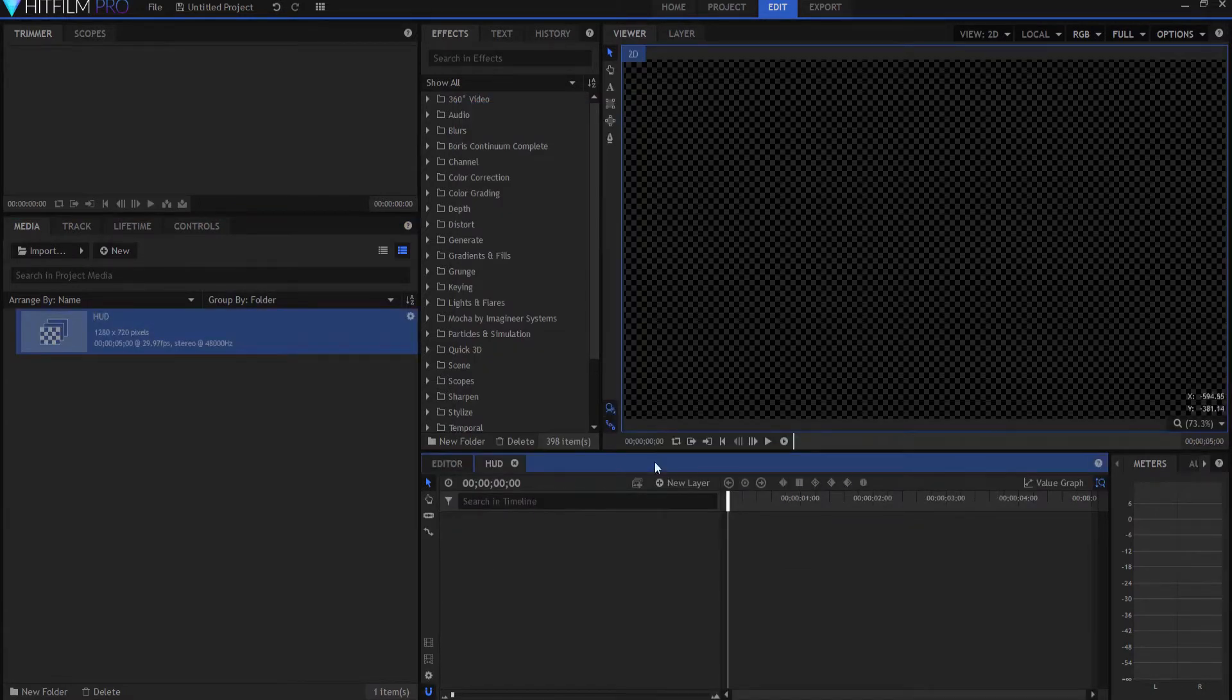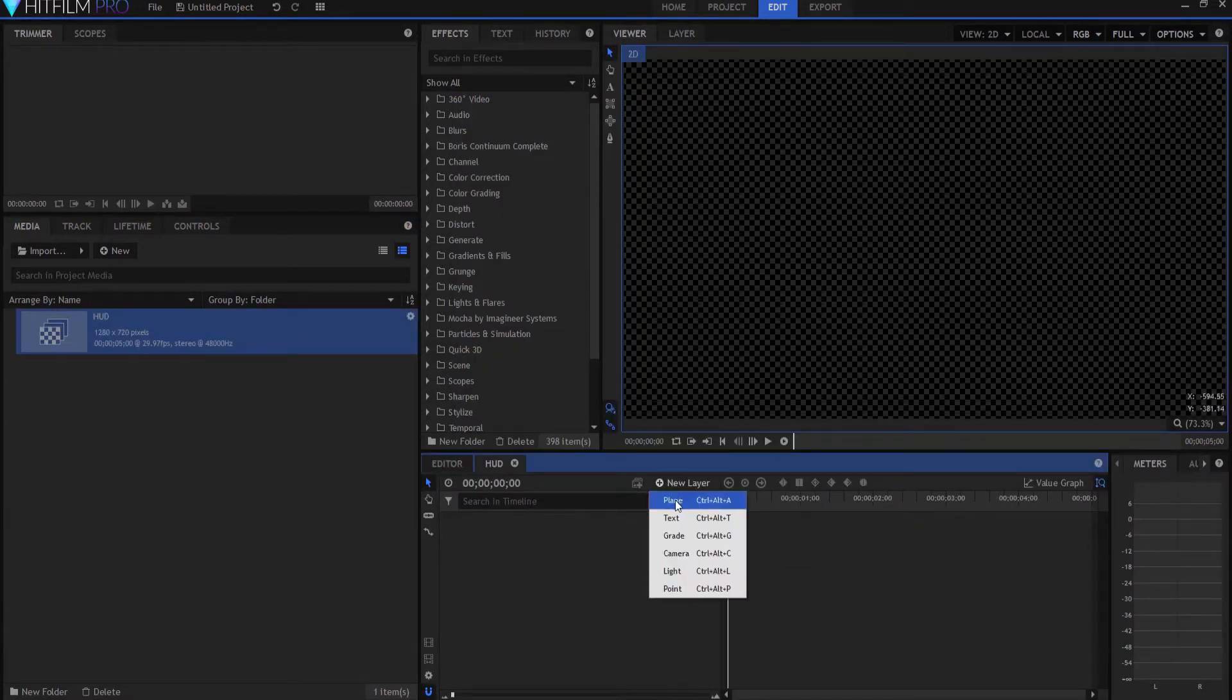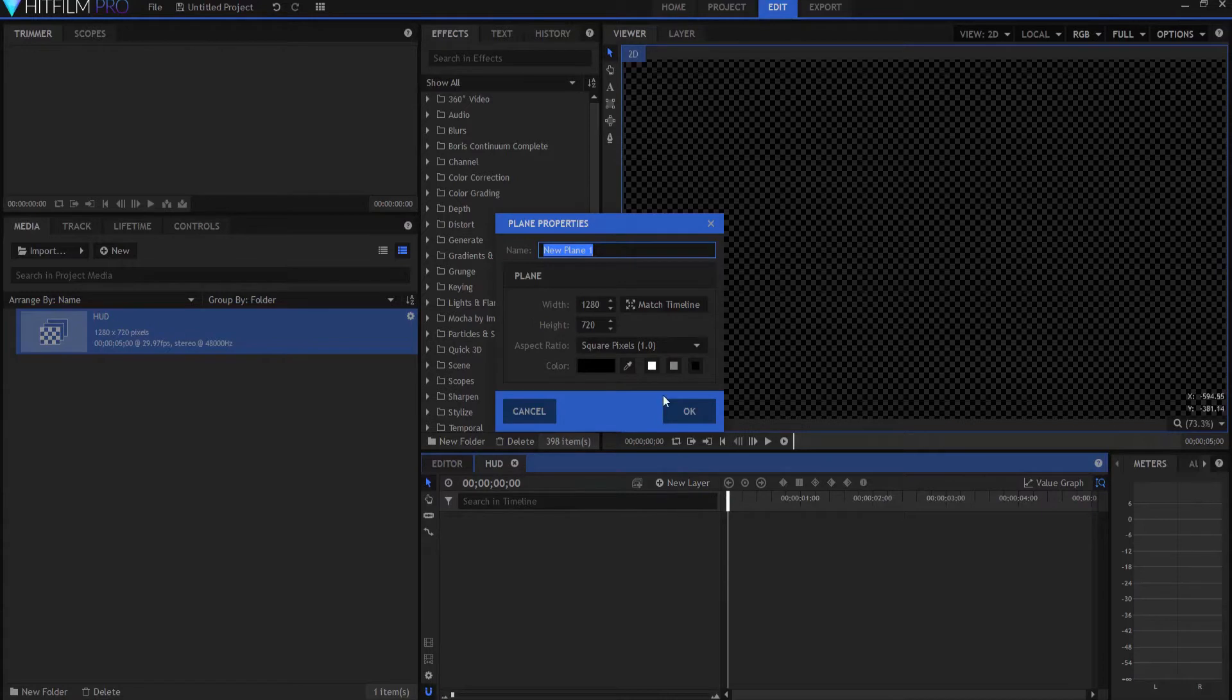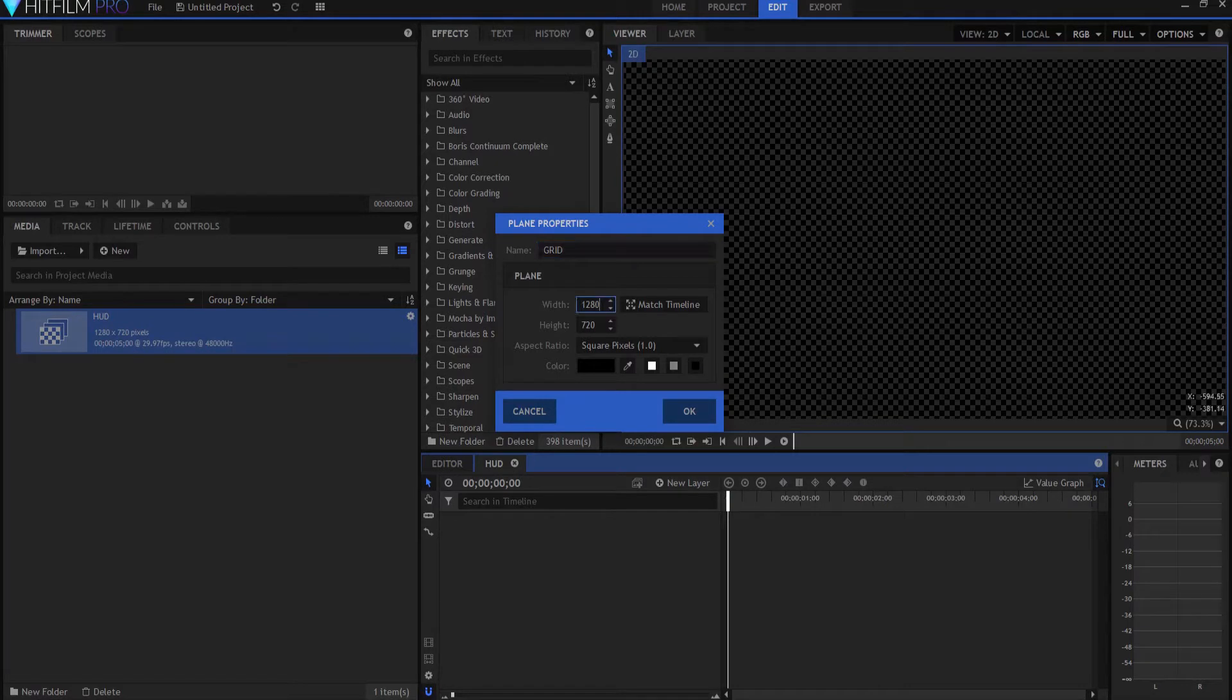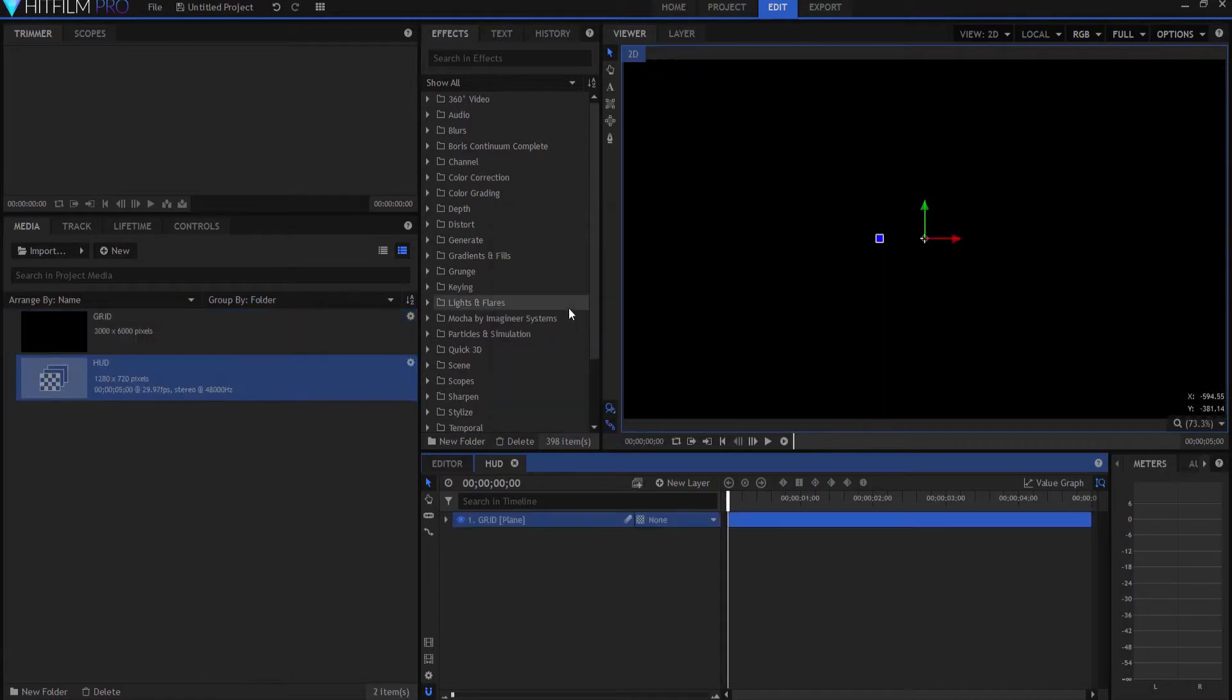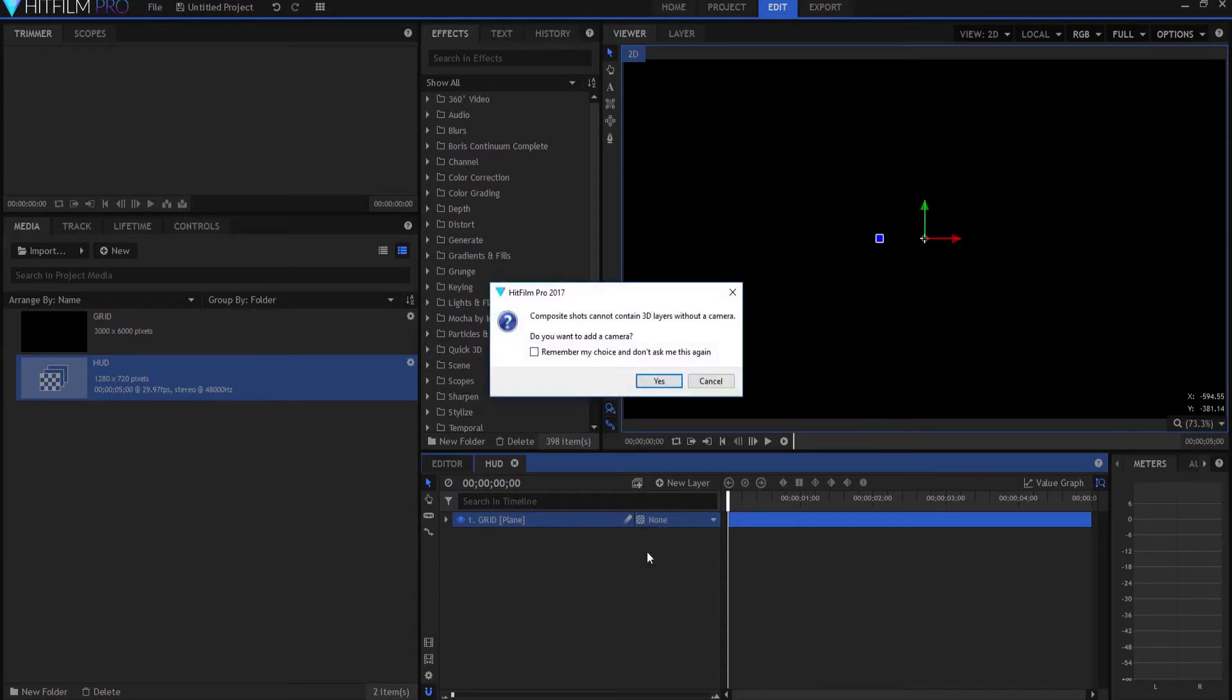And what I'm going to do is I'm going to create a new plane layer, and I'm going to call this plane layer the grid, and it's going to be black. But I want it to be about 3,000 pixels by 6,000 pixels. So, it's going to be pretty big.